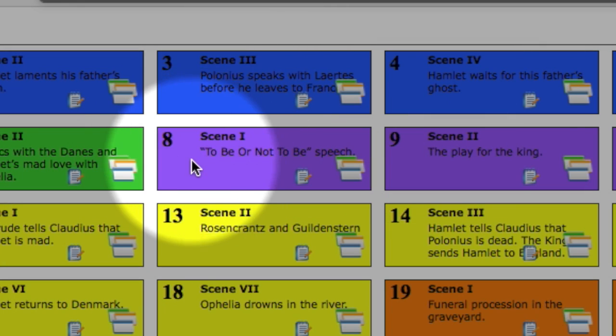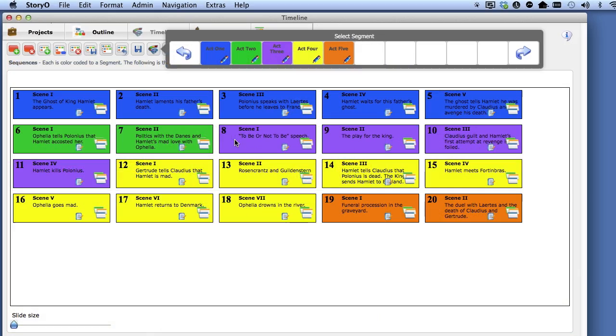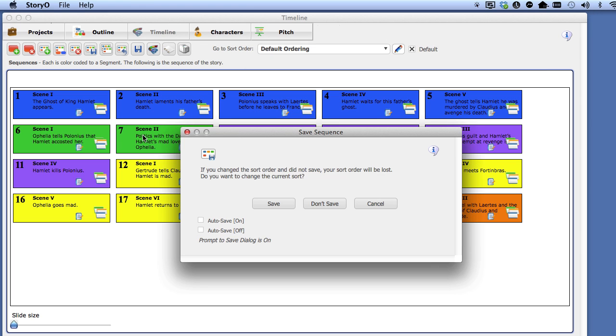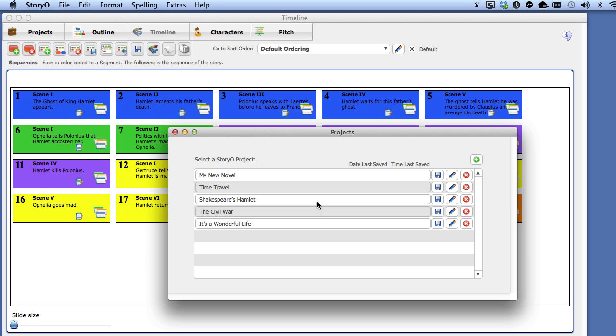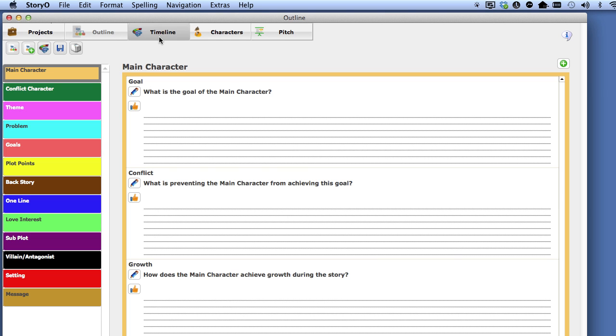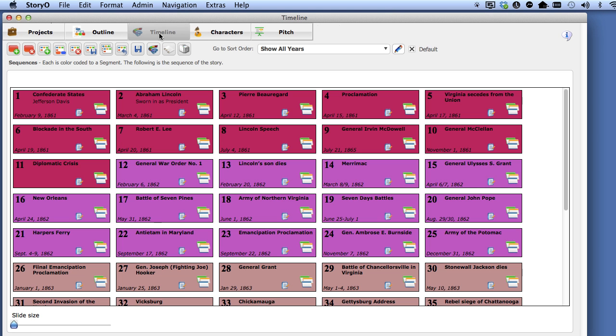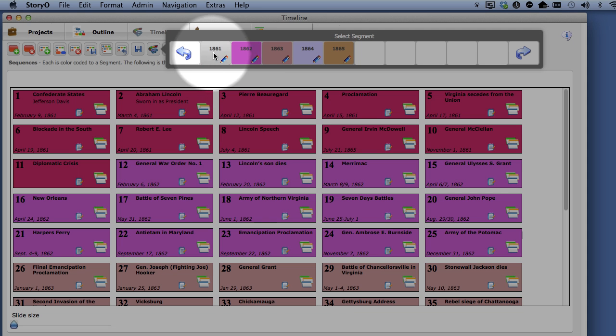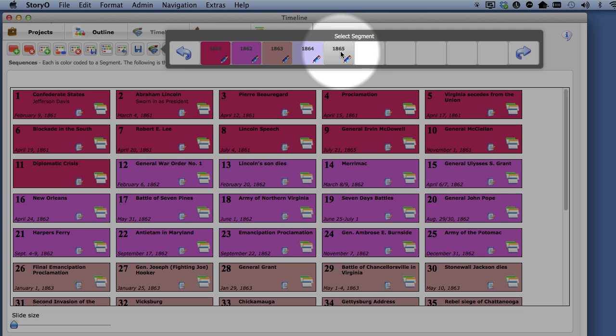Let's take a look at one more. Select the Projects button, and then select the Civil War. Here, each segment is simply a year from 1861 to 1865, chronicling the Civil War.